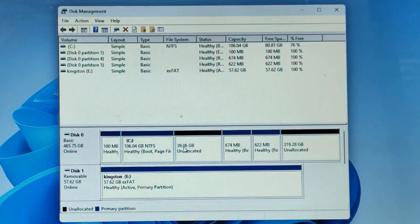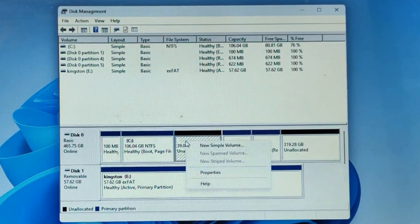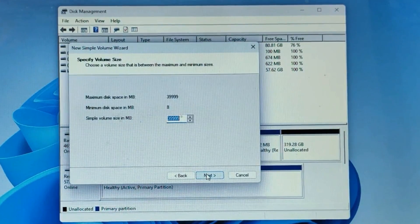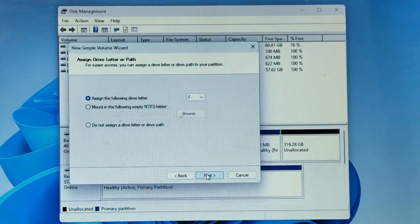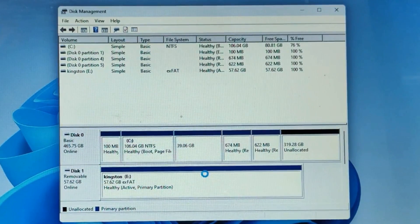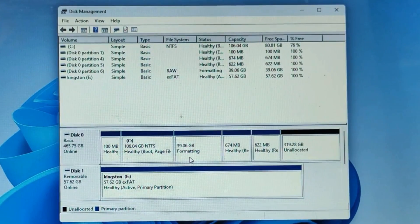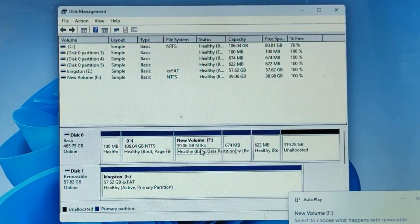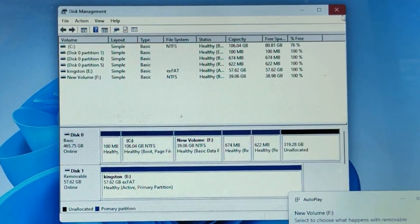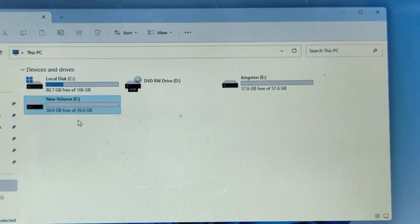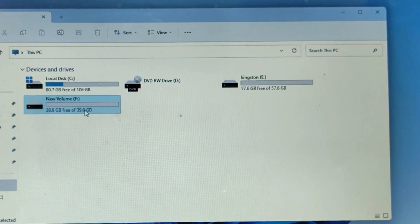Once it's done, you will find the unallocated space. Right-click on it, choose New Simple Volume, click Next, Next, Next, and Finish. You can now see that we have successfully created a partition. Going back to File Explorer, you can see a new volume F has been created containing around 38.9 gigabytes.